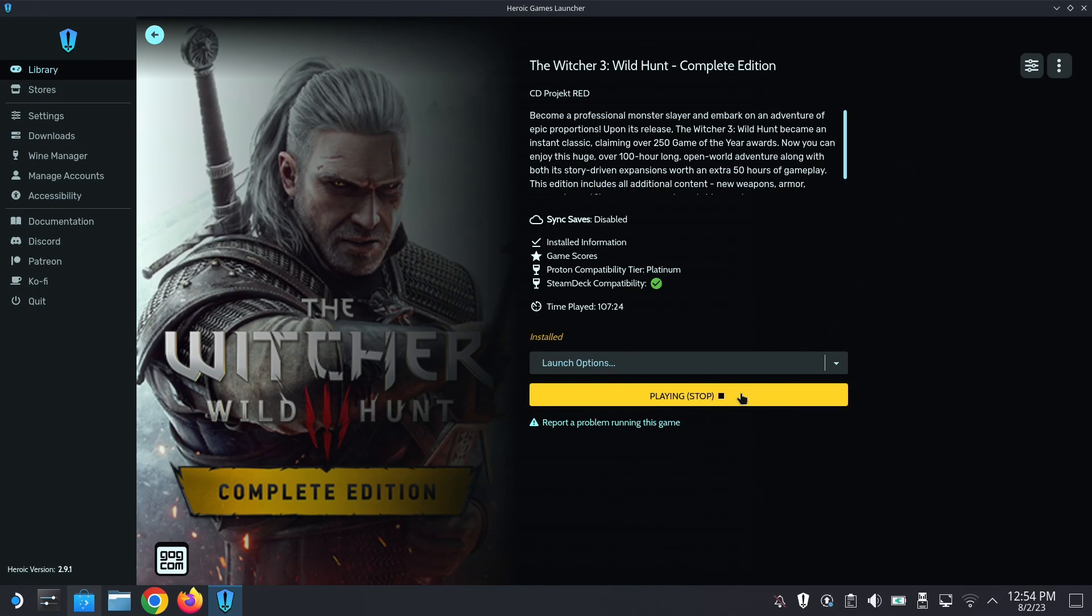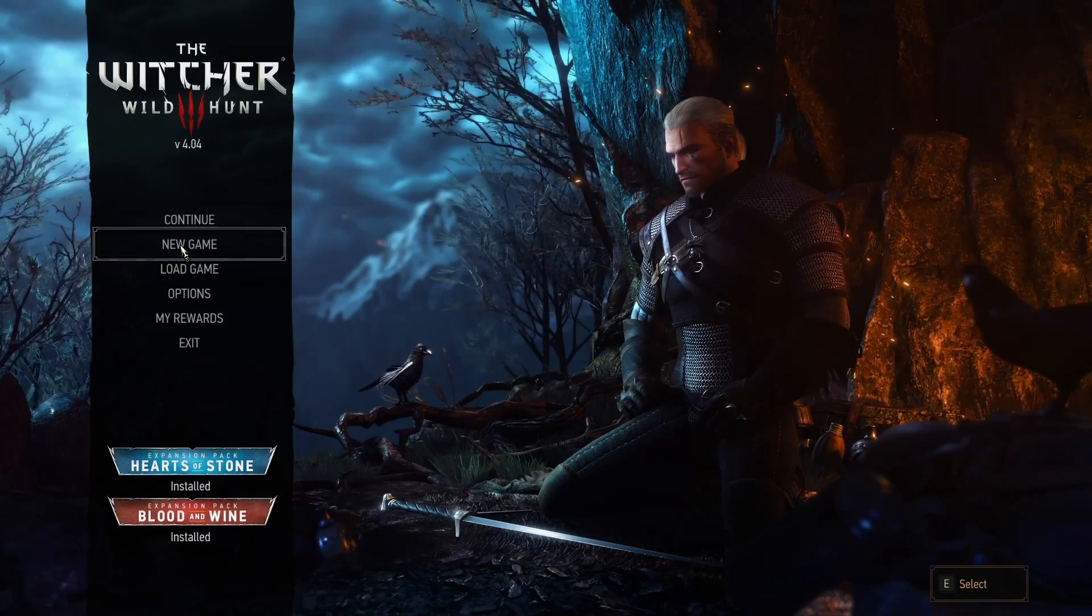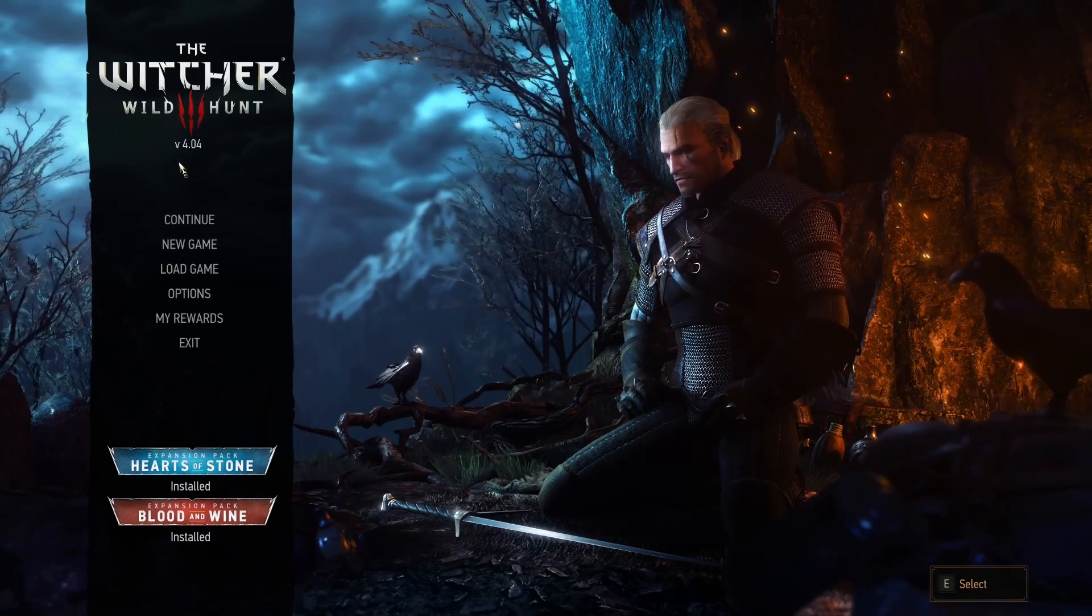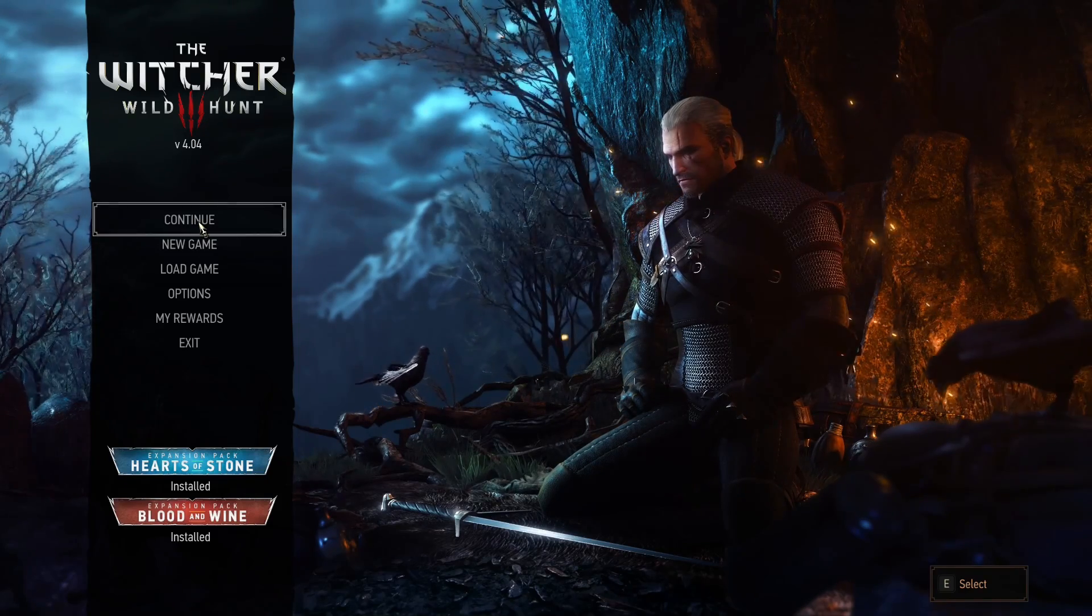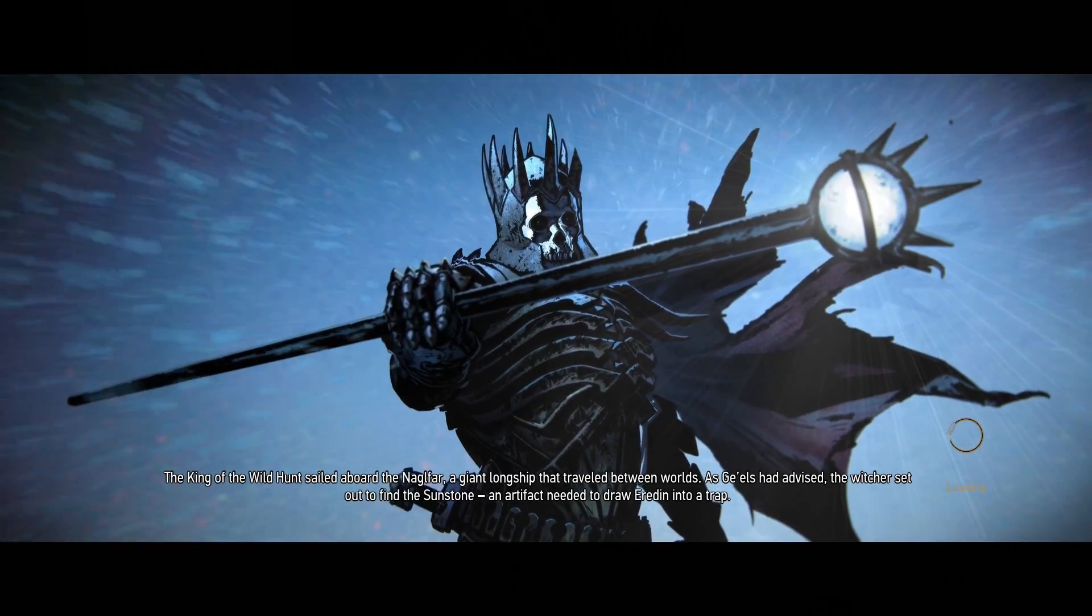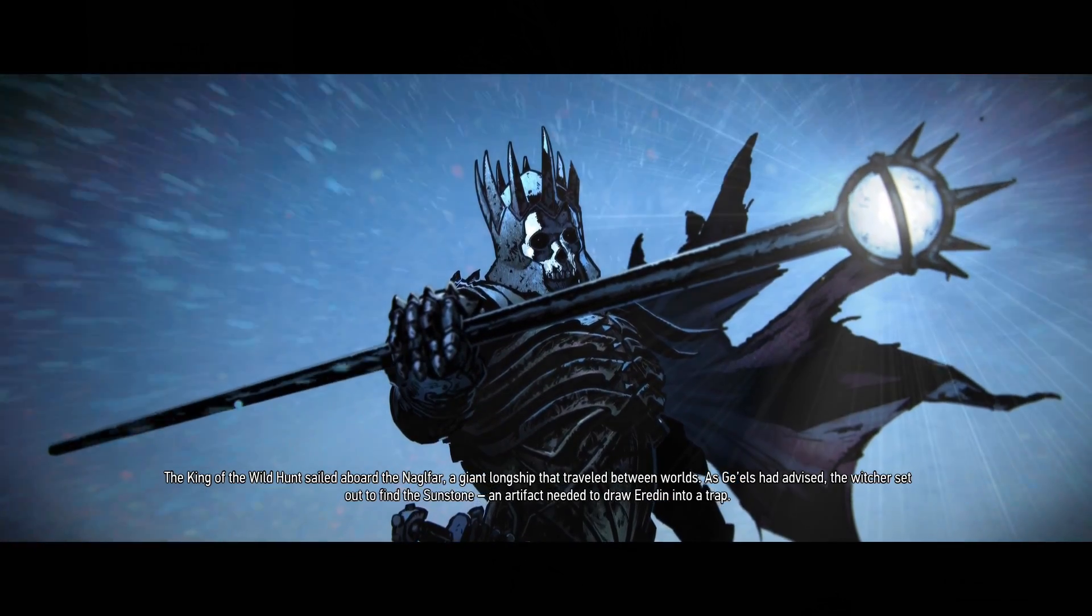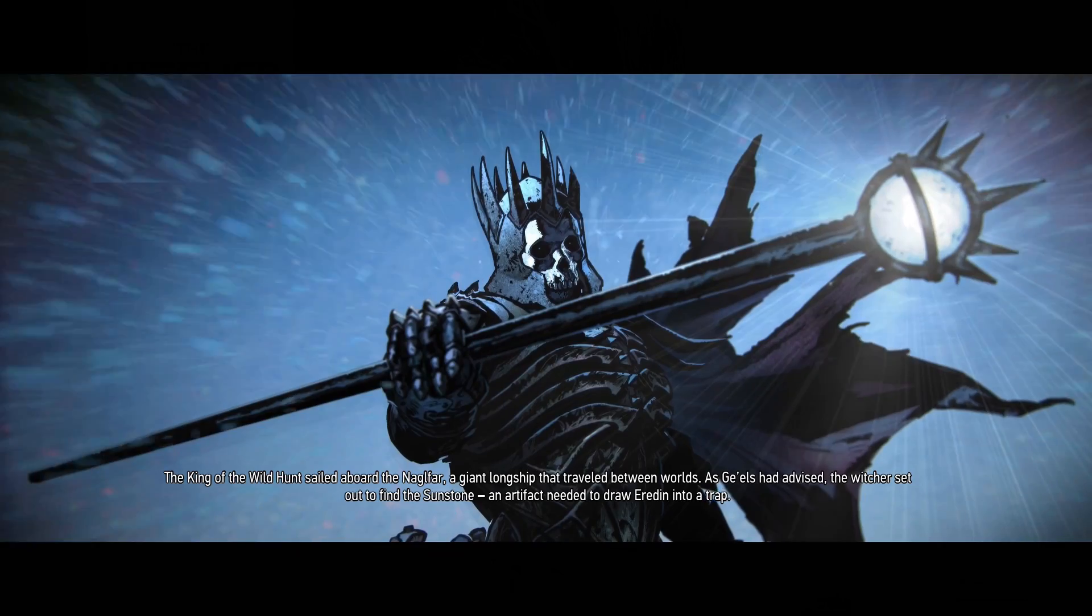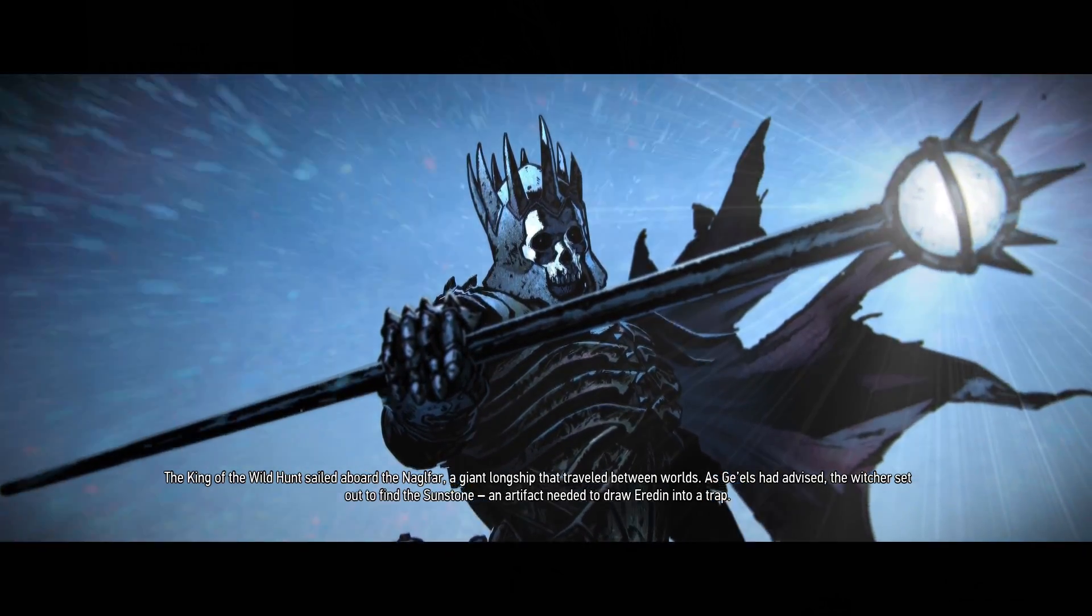So yeah, let's forget about that for now and let's just try to run the game. Let's run in desktop mode. See if it works. All right, I'm using keyboard and mouse, I'm on desktop mode. Okay, so I got continue. Okay, I'm on the latest version as of now, 4.04. Oh my god, I pressed the wrong button. I should have pressed Load Game to see my saves. The narrator says: 'A giant longship that traveled between worlds. As Avallac'h had advised, the Witcher set out to find the Sunstone, an artifact needed to draw Eredin into a trap.'